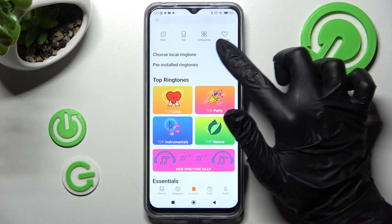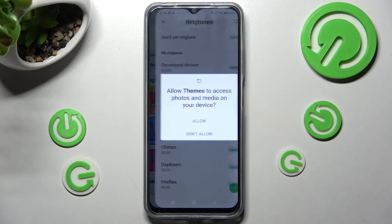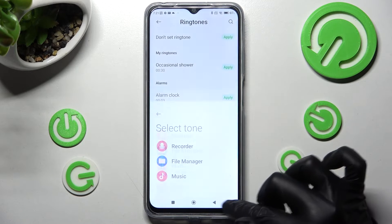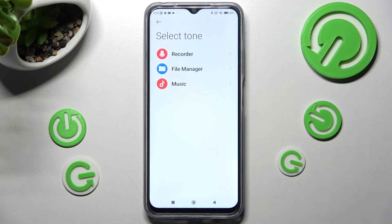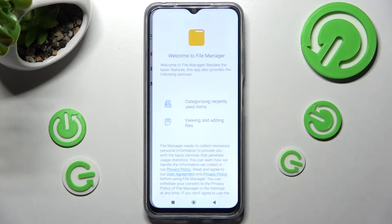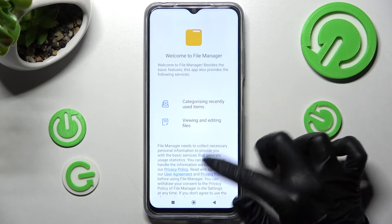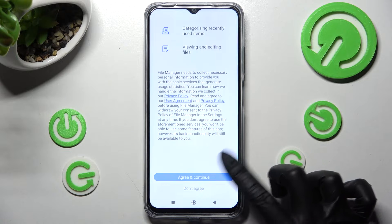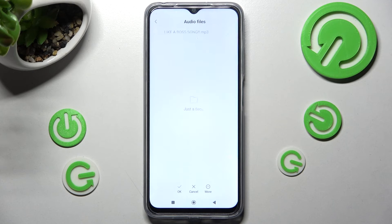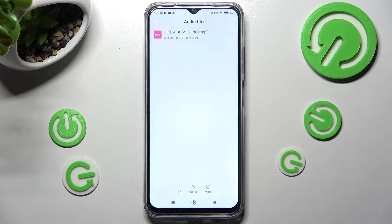Or you can click on choose local ringtone and pick music from your smartphone by tapping on one of those sources like file manager. Scroll down, choose agree and continue, then allow.